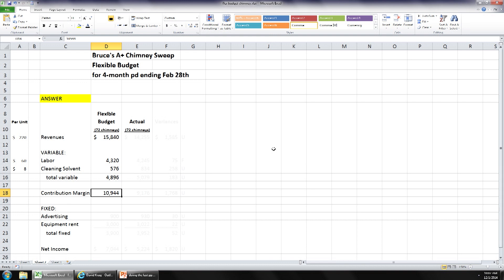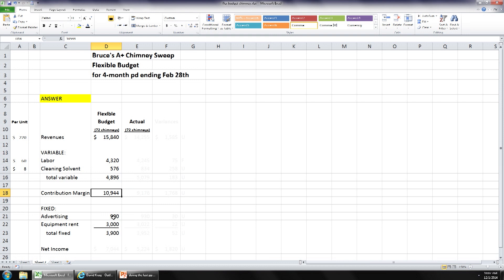Now we put in our fixed cost amounts. The $900 for advertising and $3,000 for equipment rental are the same as on the fixed budget at 60 chimneys, but it shouldn't matter because they're fixed costs — they don't change with activity level. Total fixed costs are $3,900, so net income is $10,944 minus $3,900 equals $7,044.